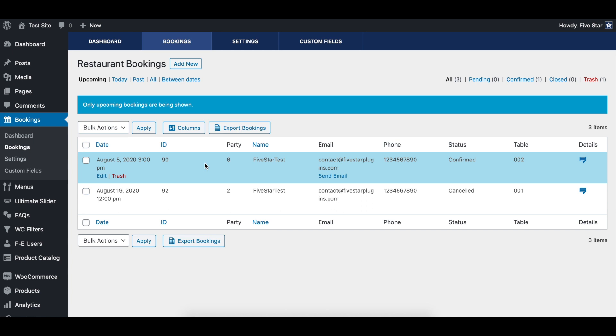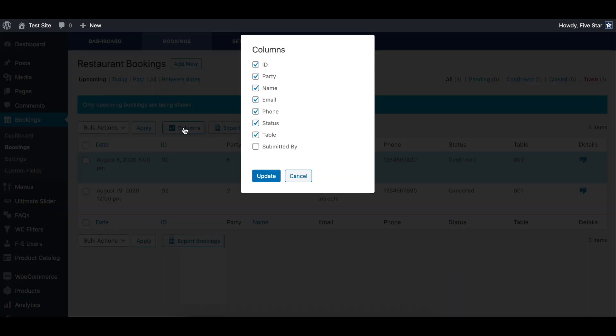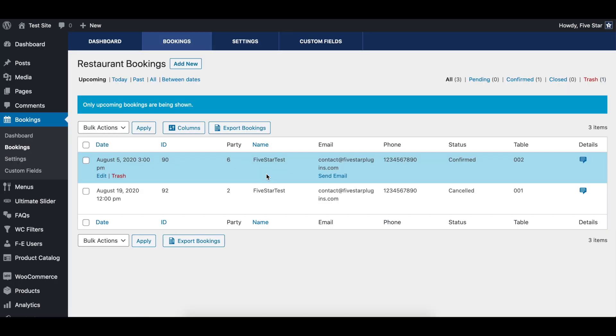If you want to be able to see at a glance which table is assigned to each booking, you can click the columns button and enable the table option. This will add a new table column to the reservations list so you can see all the table assignments without having to open individual bookings.